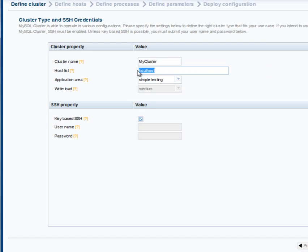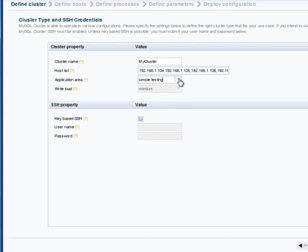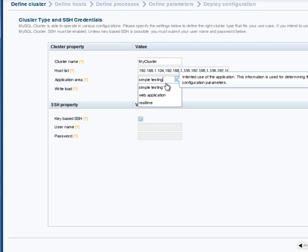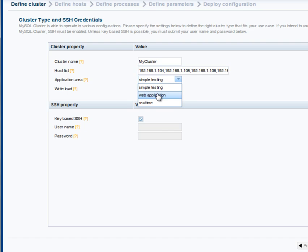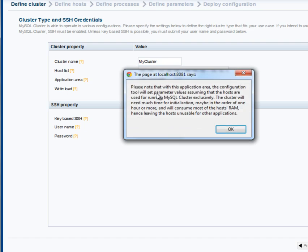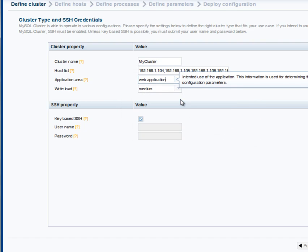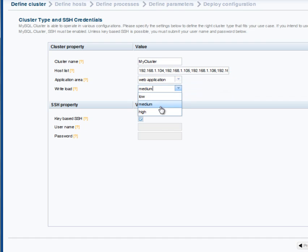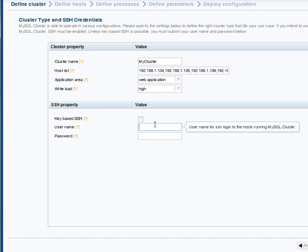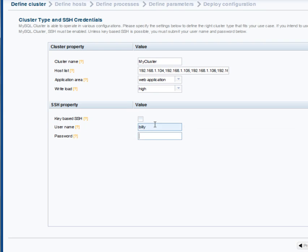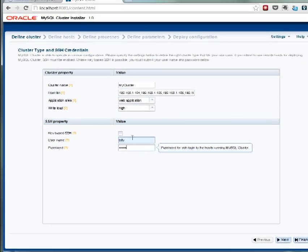We're going to specify the same four hosts to use, but this time in the application area I'm not going to stick with the default simple testing. I'm going to go for a more configured cluster, and we'll see what that means. So I'm going to choose web application, acknowledge that yes, it may take a bit longer to start, and for the workload let's make this a write-intensive application. Again, just specify the username and the password for those four hosts.